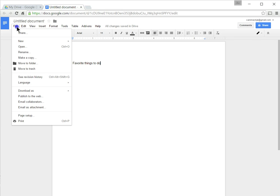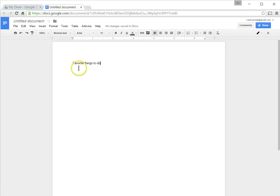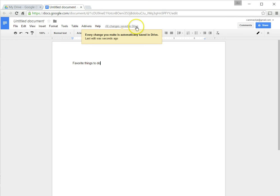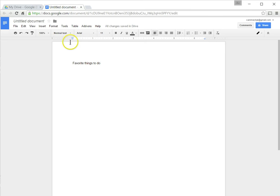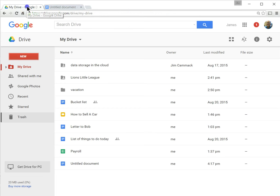Instead, it's being saved all the time. So the things that I've typed here are all being saved, and it says so right here: All changes have been saved in Drive. So I can actually go back over here to Drive. I can click here on this tab, and I can see that there is an untitled document now stored in my Drive.